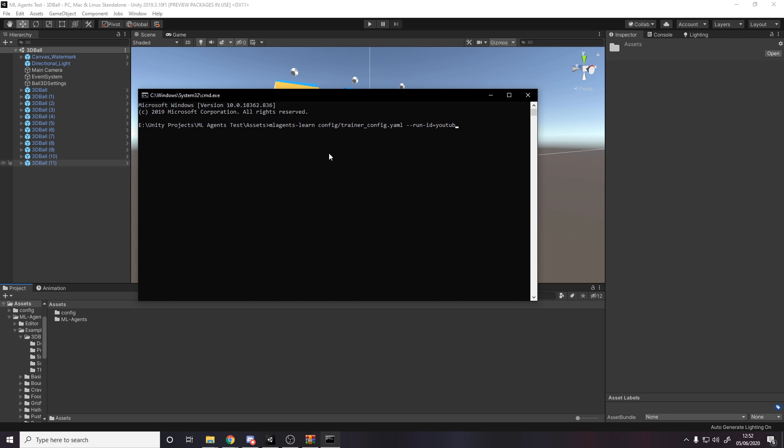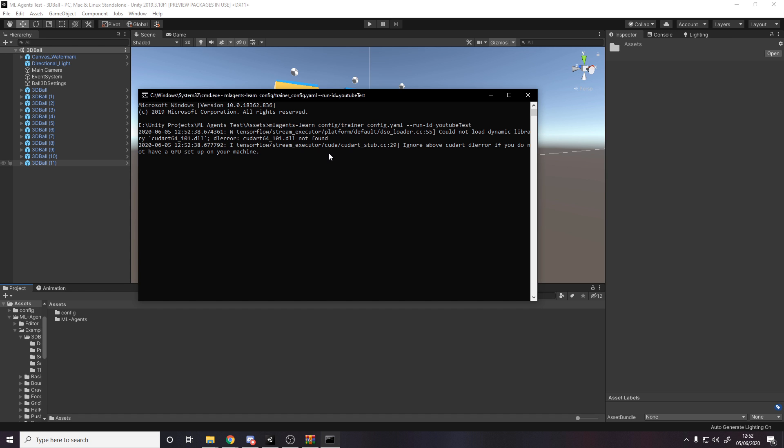So on the example they give on GitHub, they call it like my first 3dball run. So let's just call it like YouTube test. Like maybe make this a capital, doesn't really matter. If we press enter now, and just give it a second.